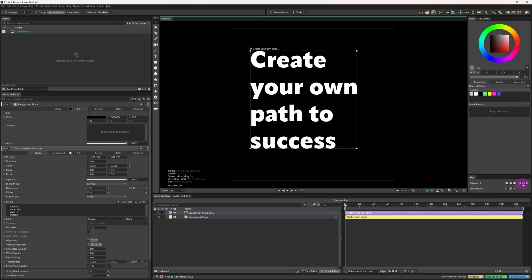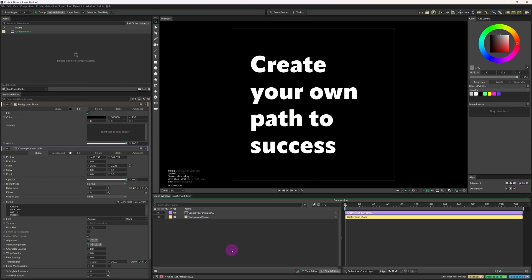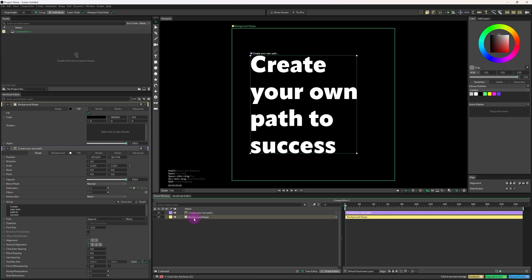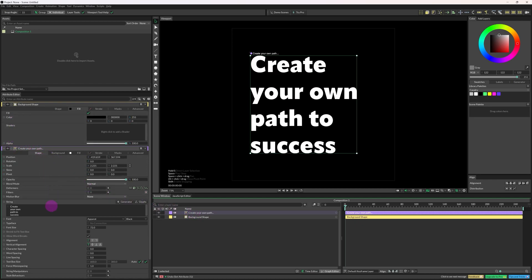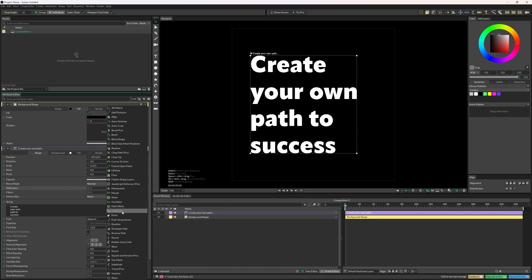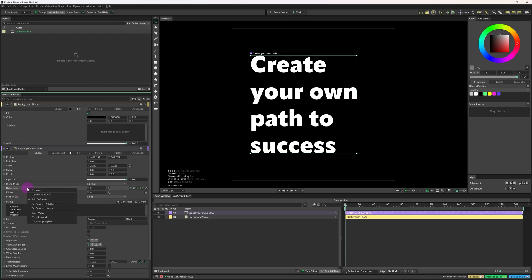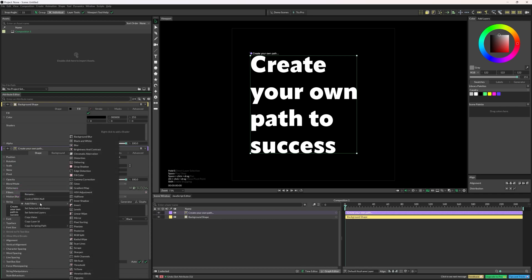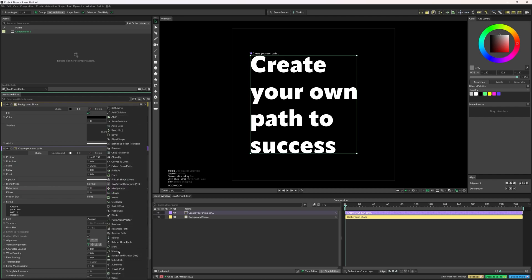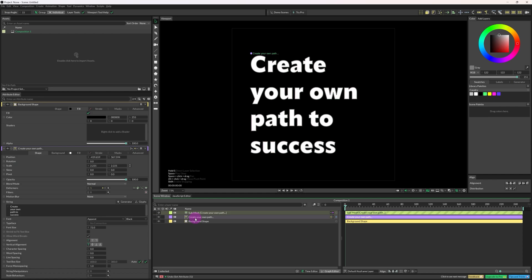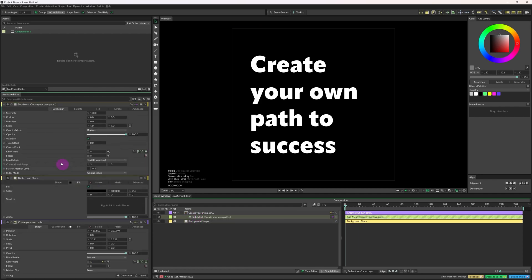Using the align panel, I can properly align the text with the composition window. In Cavalry, for a text layer, background layer, or shape layer, in the attribute panel you'll get options called Deformer and Filters. Clicking the plus icon gives you lots of options to try out — each one will give different effects for that particular layer. You can also right-click and choose Add Deformer. I will add a deformer named Sub Mesh. A new layer is added which is technically a deformer of the text layer. We can organize it by dragging it inside the text layer.